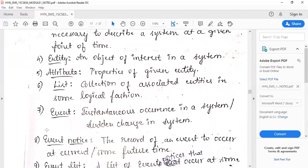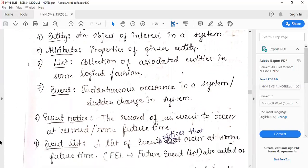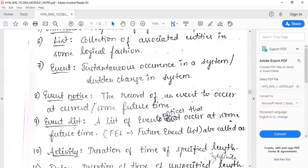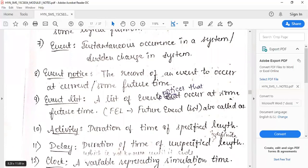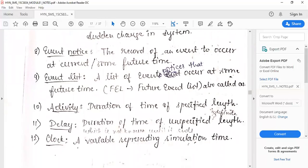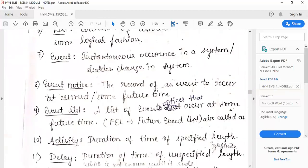An event is an instantaneous occurrence — a sudden change in the system. An event notice is a record of an event to occur at current time or some future time. An event list (FEL — Future Event List) is a list of event notices scheduled for the future. An activity is a duration of time of specified length. A delay is a duration of time of unspecified length. A clock is a variable representing the simulation time.